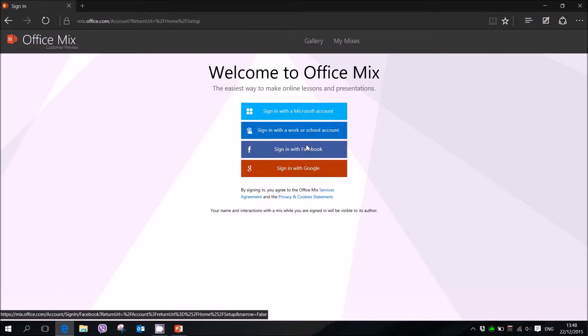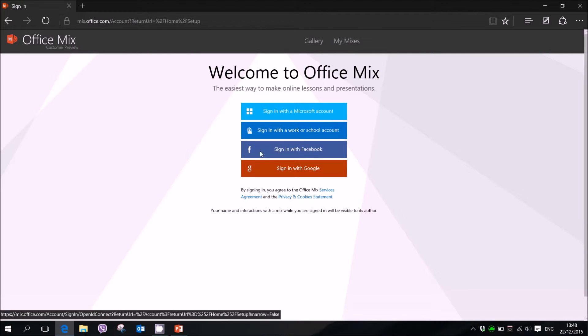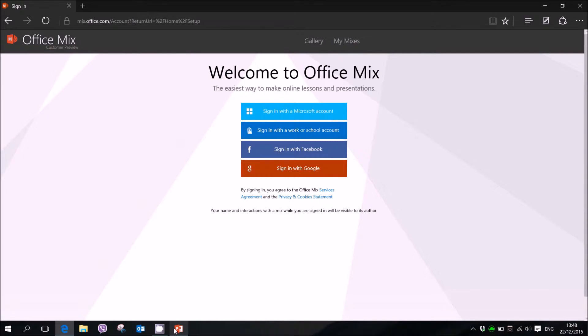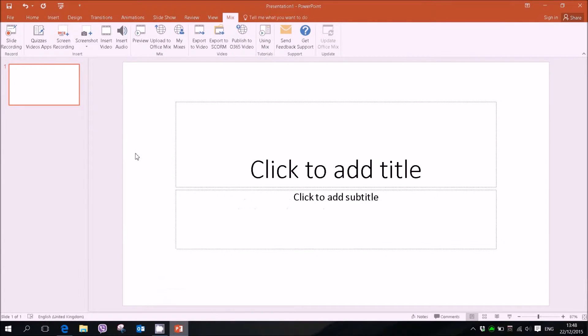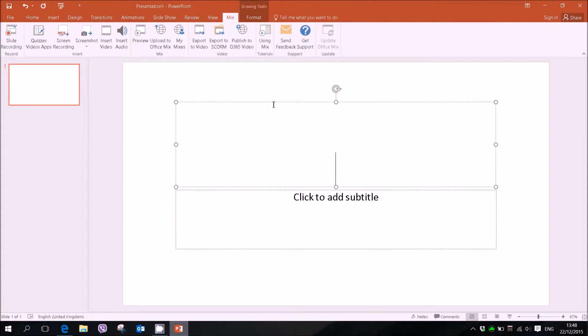Then we just follow through the installer and it will add the plugin to PowerPoint automatically. Just make sure you have the latest PowerPoint. It should be 2016 which I have currently.